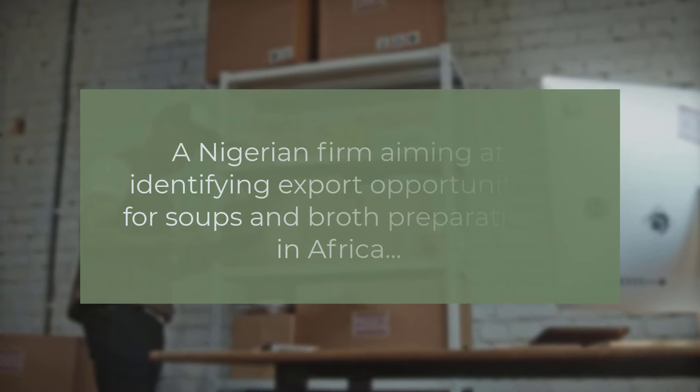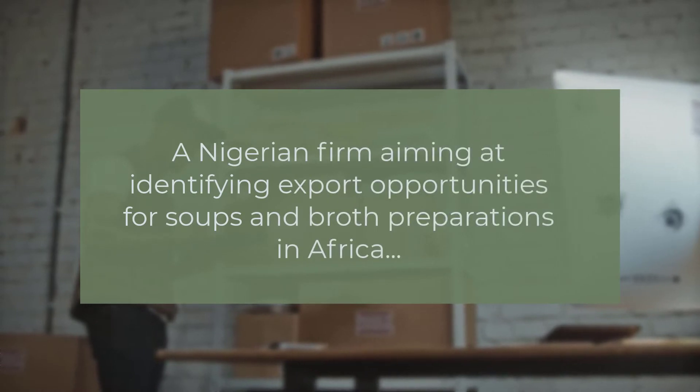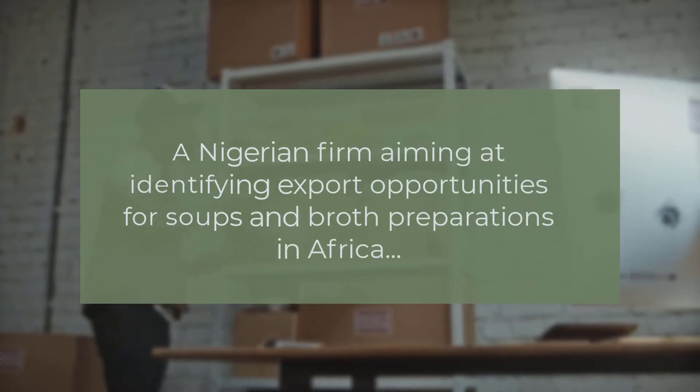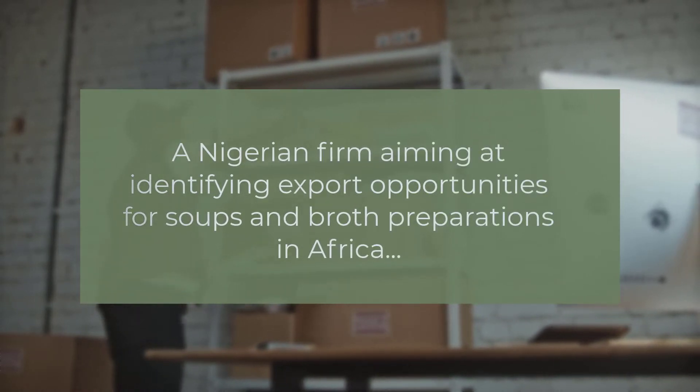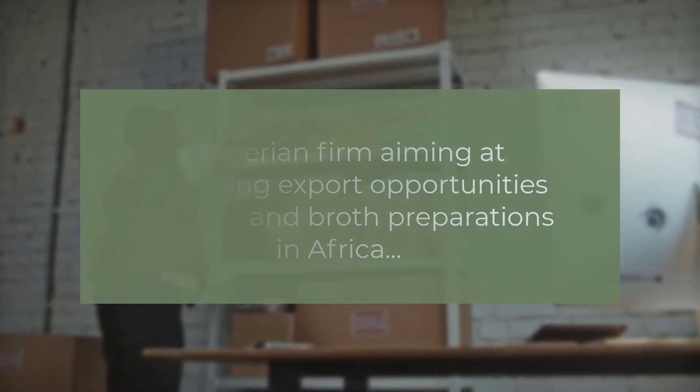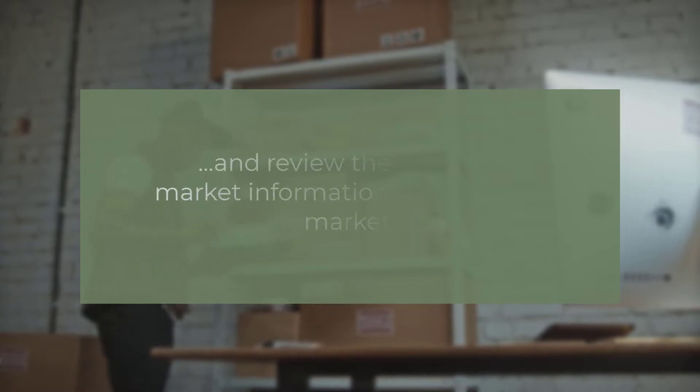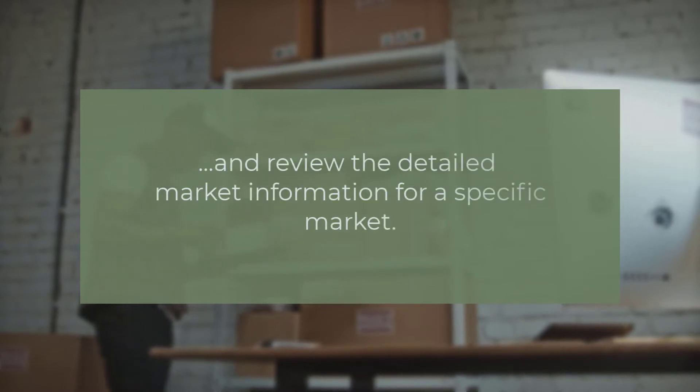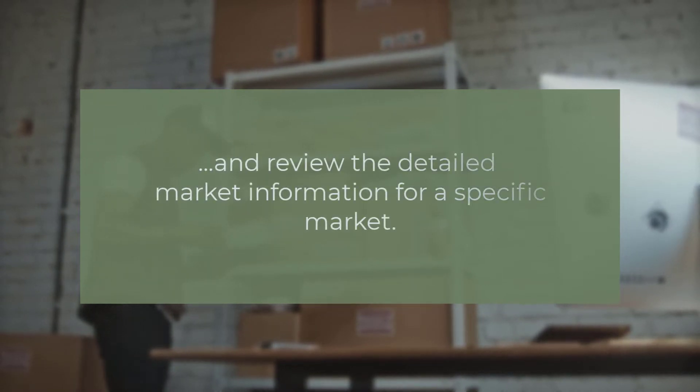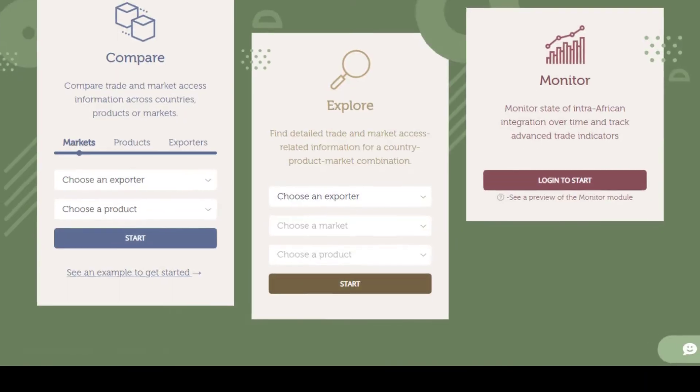We will build upon our previous example: a Nigerian firm aiming at identifying export opportunities for soups and broth preparations in Africa, and review the detailed market information for a specific market.